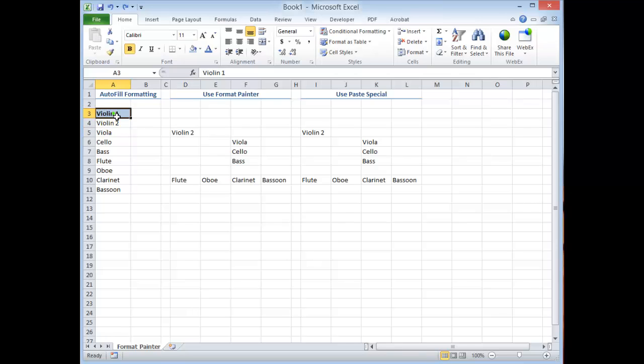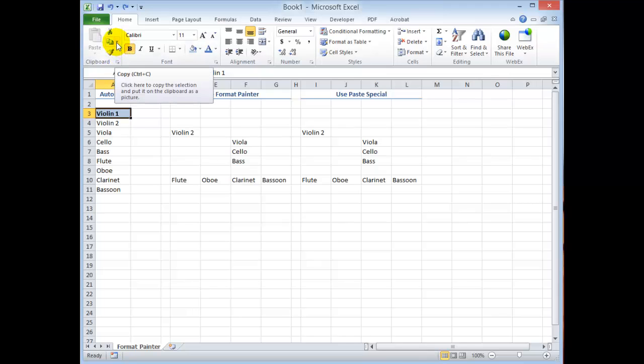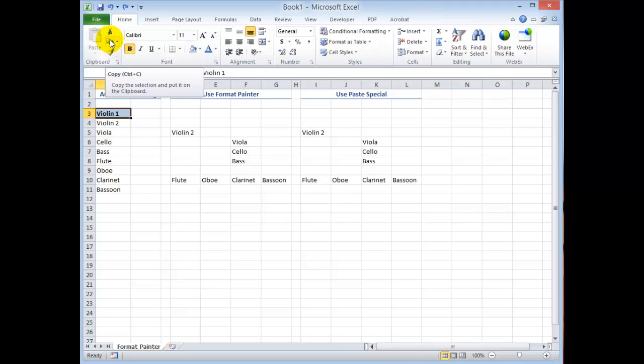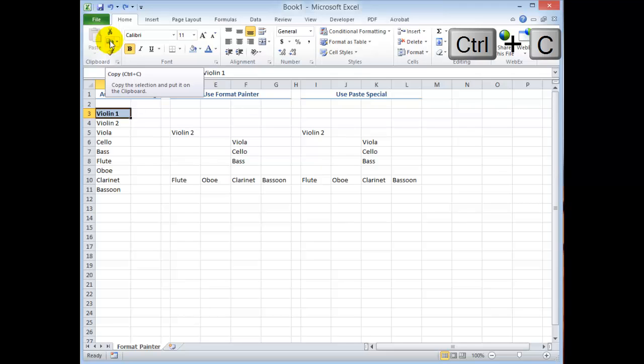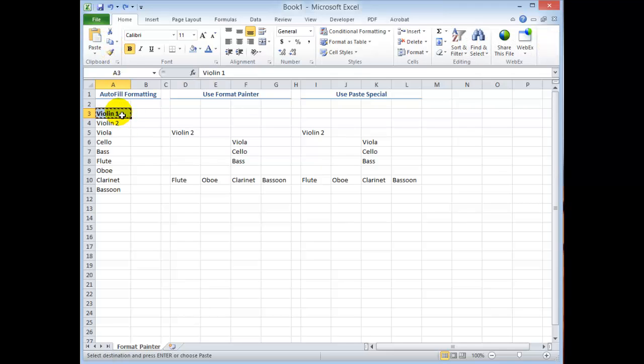Once again, I'm going to select the cell that has the formatting that I want to carry over into multiple locations. In this case what I'm going to do before I paste special, I must first copy it. So I'm going to come up and use the copy icon or I could use the keyboard shortcut as you see, ctrl c. Once again I have those marching ants over the cell whose formatting I want to copy over.